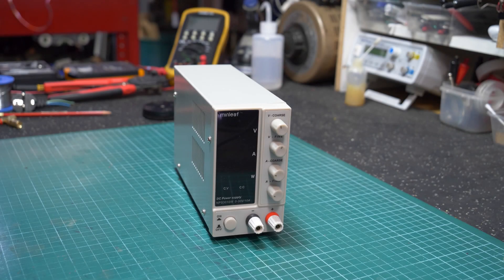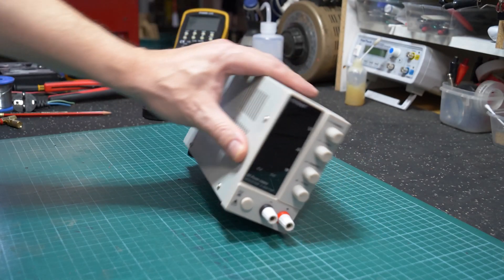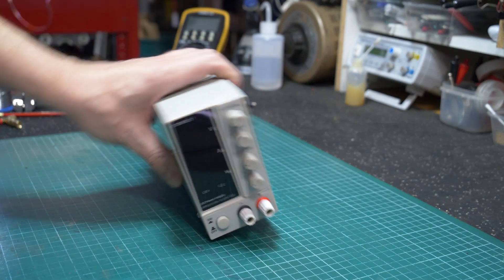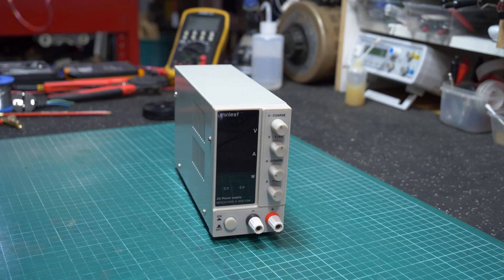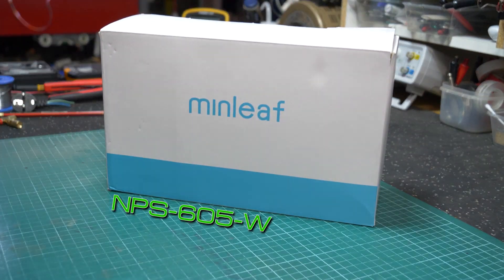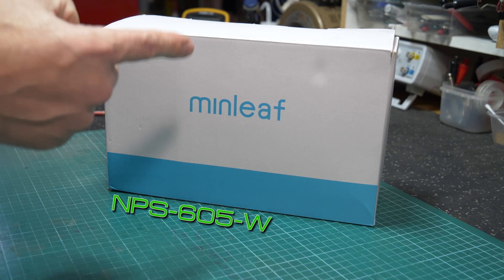In a previous video, you might have seen me tear down and review the NPS 3010W unit, but there's been a new addition to the shop: the NPS 605W. Let's take a look.